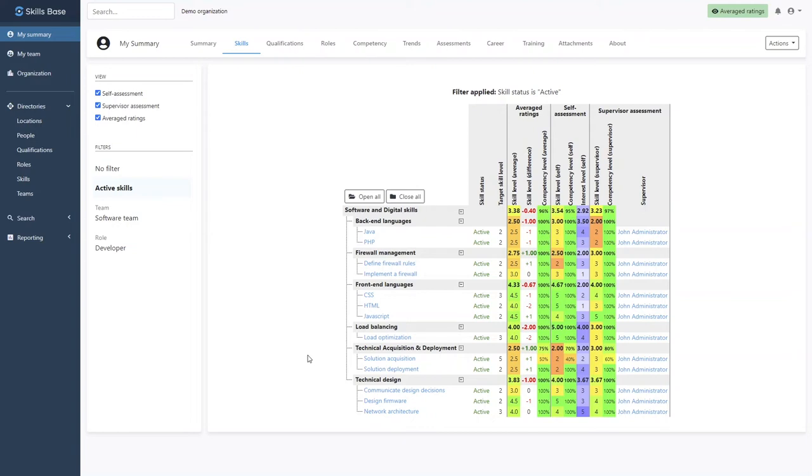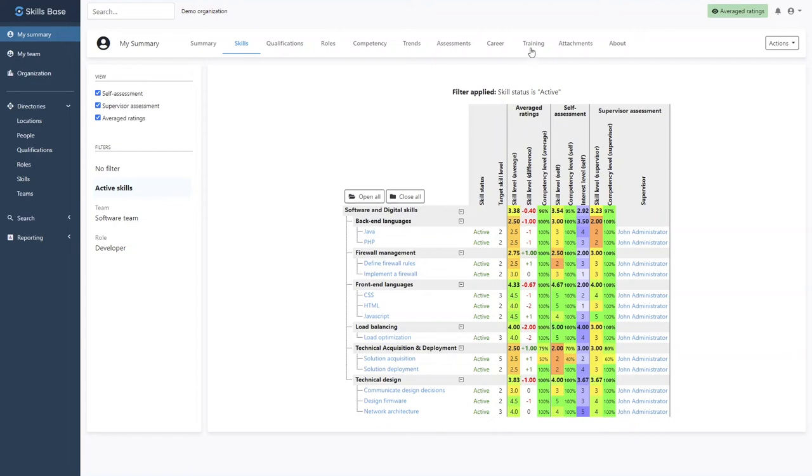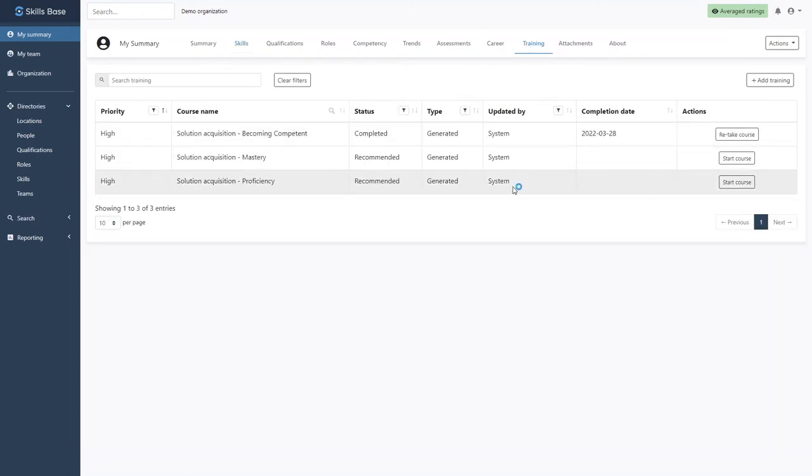Luckily, the organization has recently invested in technical training and has created the necessary mapping in Skills Base. If we now head across to the training tab, we can see that Skills Base has automatically recommended training that will help Karen achieve her target skill level.